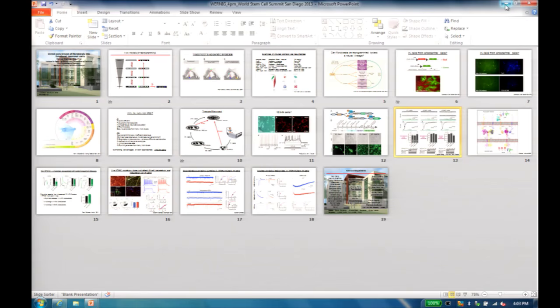Welcome all. We'll start this next session on the theme of direct reprogramming, also known as transdifferentiation. I'm Brock Reeve, Executive Director of the Harvard Stem Cell Institute, and I'm happy to be moderating this session. I'll be joined by Marius Wernig from Stanford and Sarah Ferber from the Sheba Medical Center.